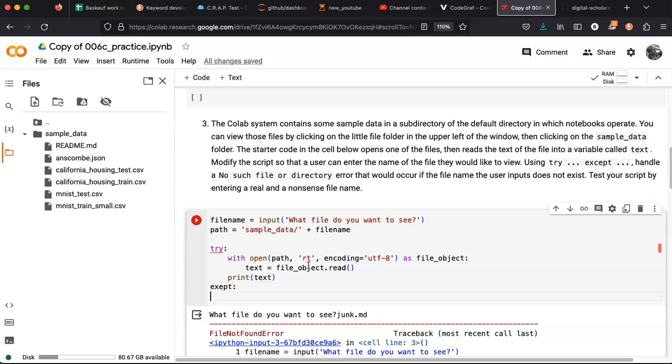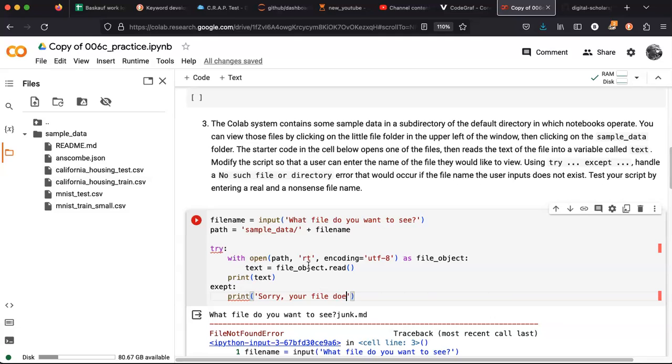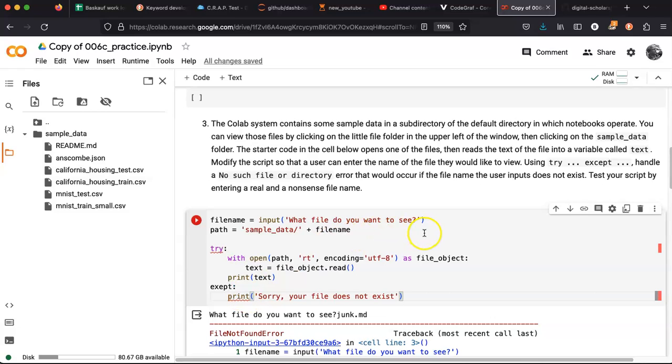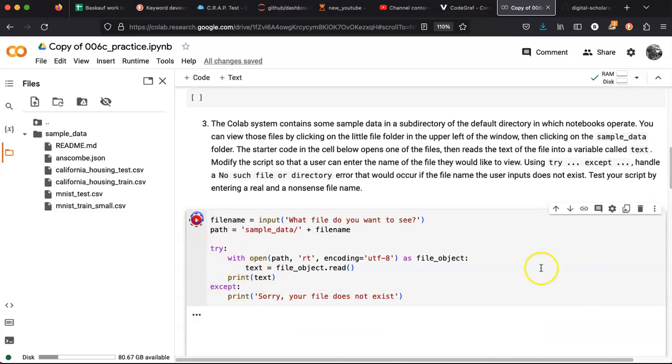And what I want to say is sorry your file doesn't exist. Okay, so all right, let's try that.